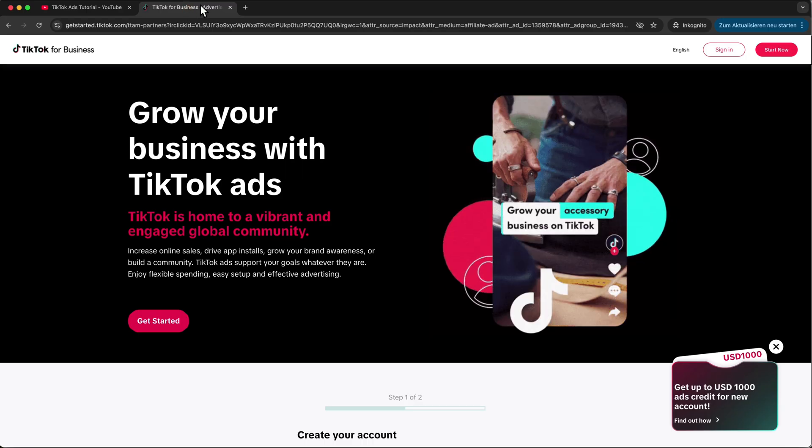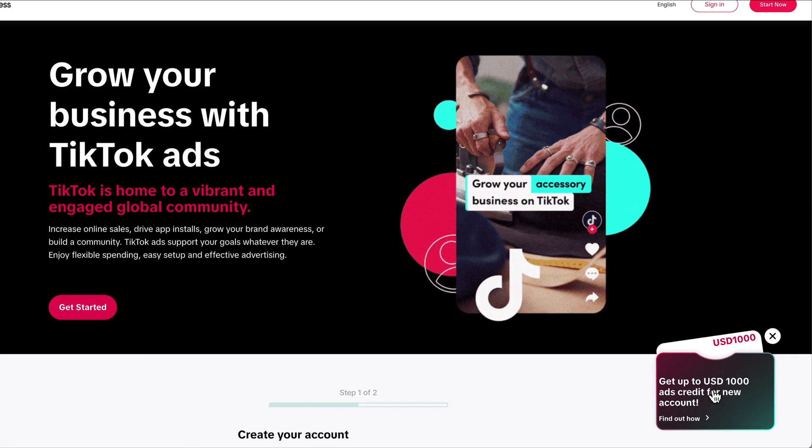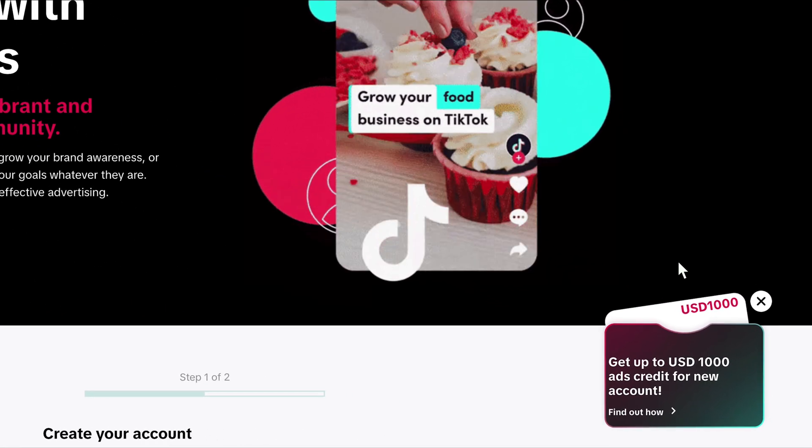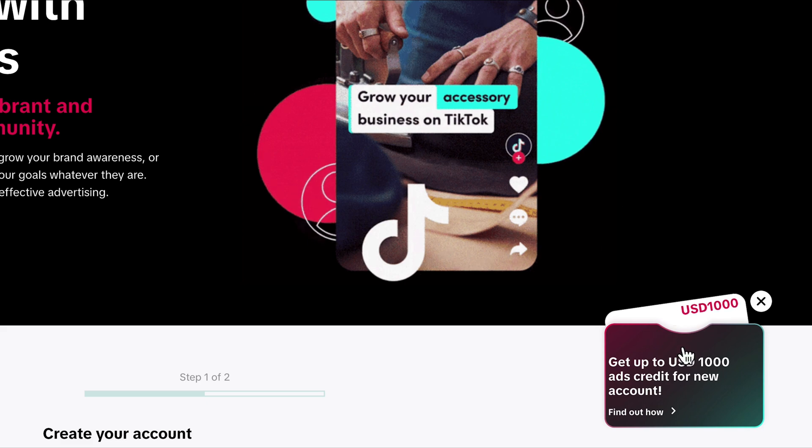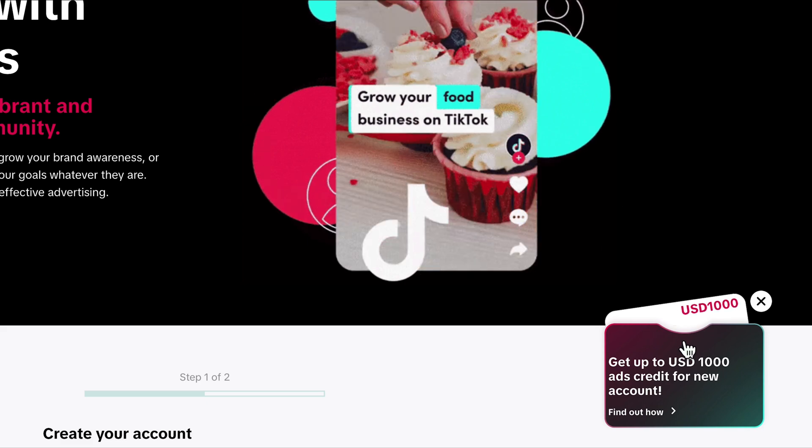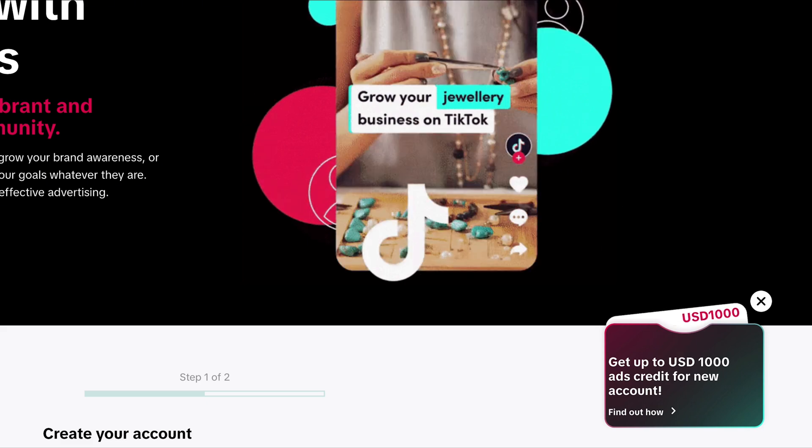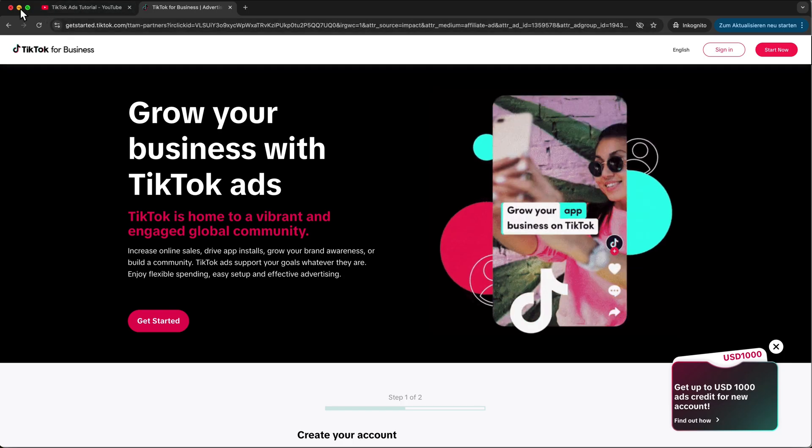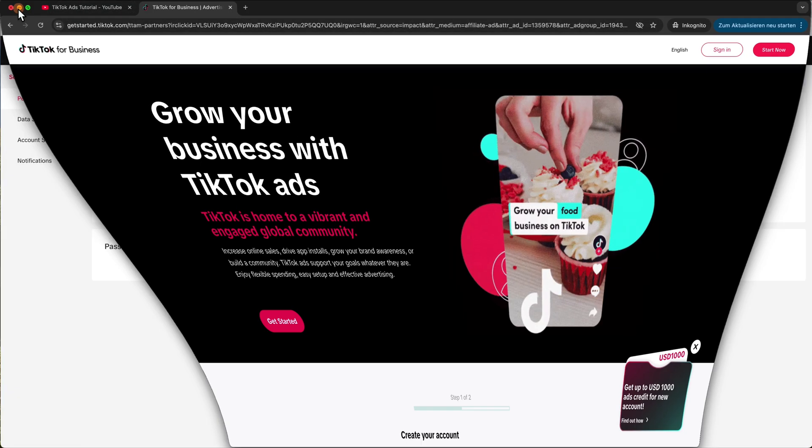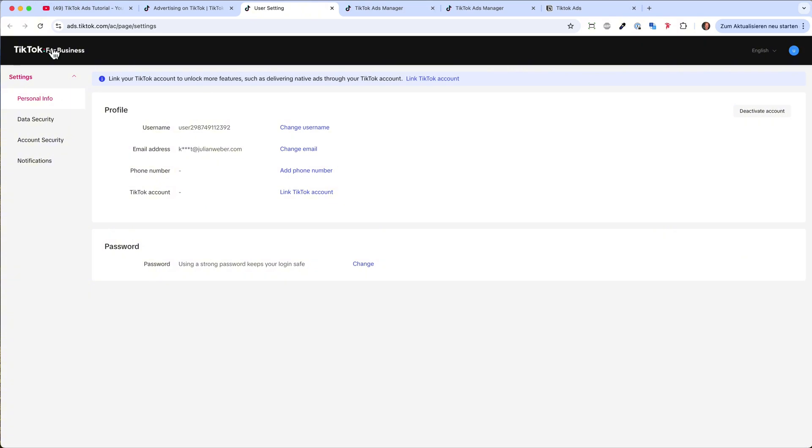And then you will land on this page, and here you will also get $1,000 USD. It's a kind of promotion they're running right now for new TikTok ads accounts. So just make sure if you don't have it, find the link down in the video description.